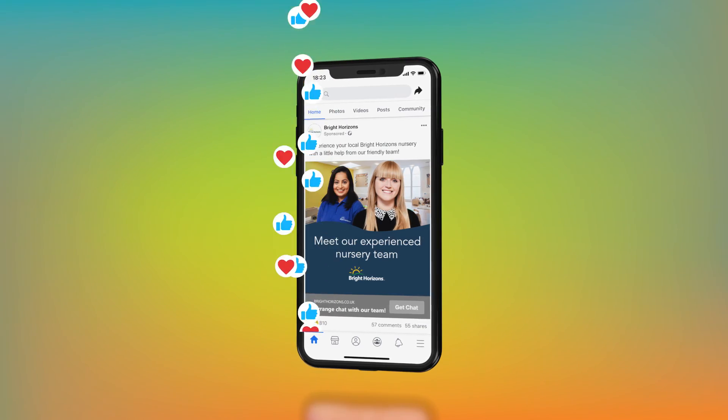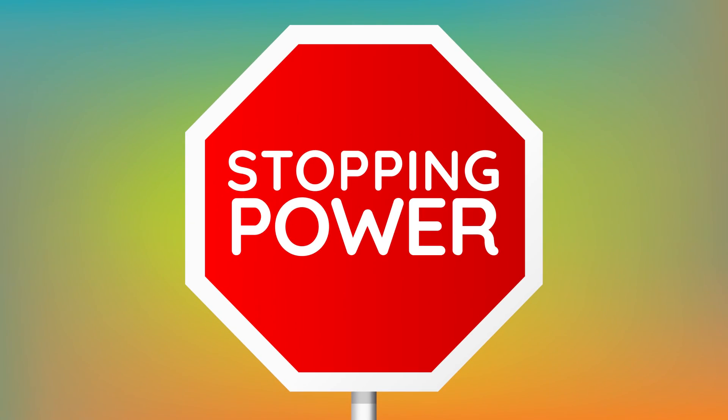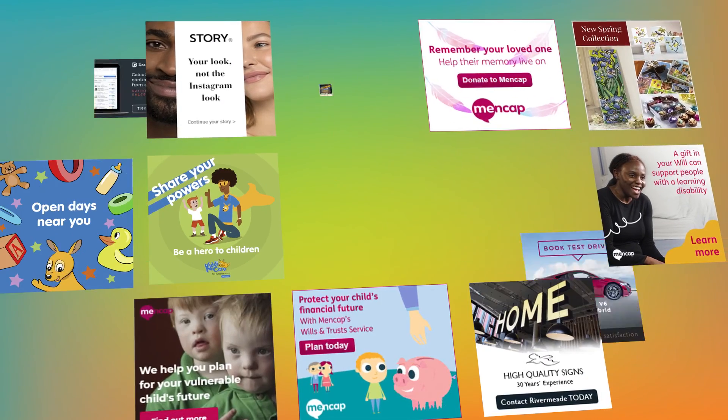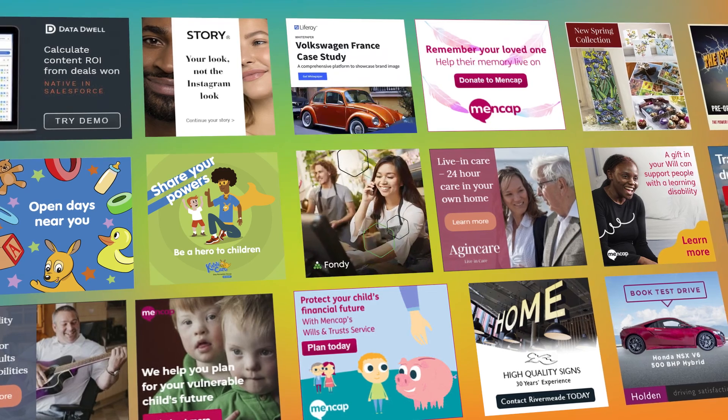Finally we ask ourselves, does it have stopping power? We've created hundreds of ads that do — hundreds of ads that get you the click.